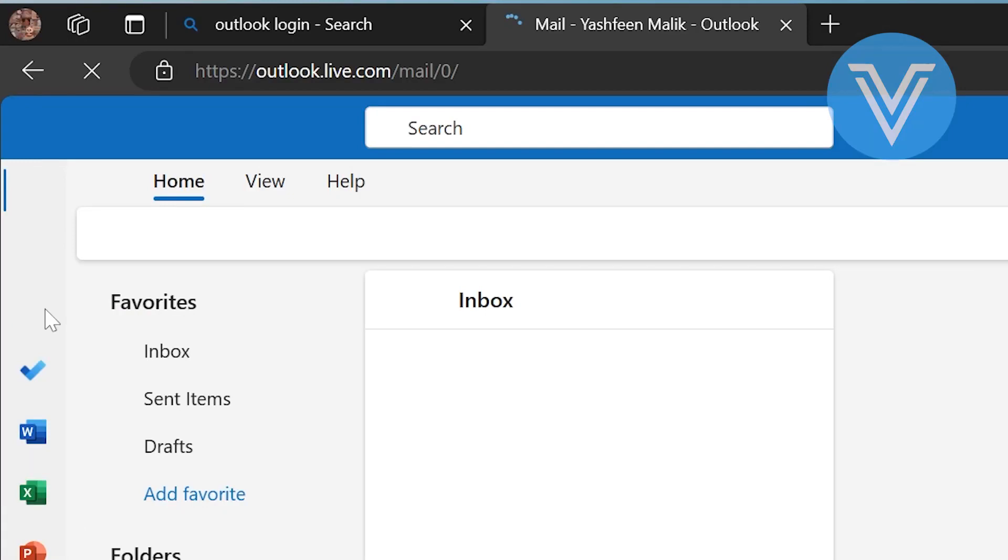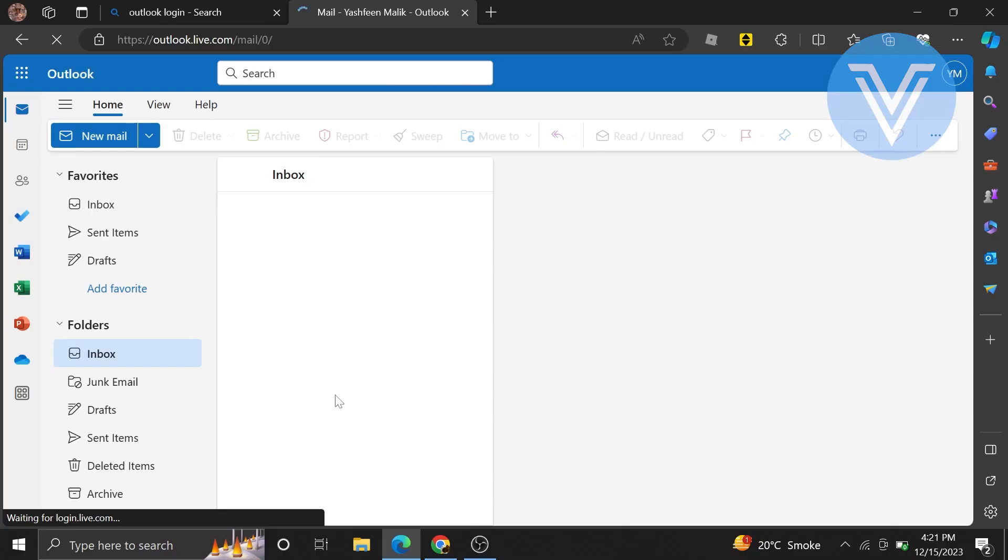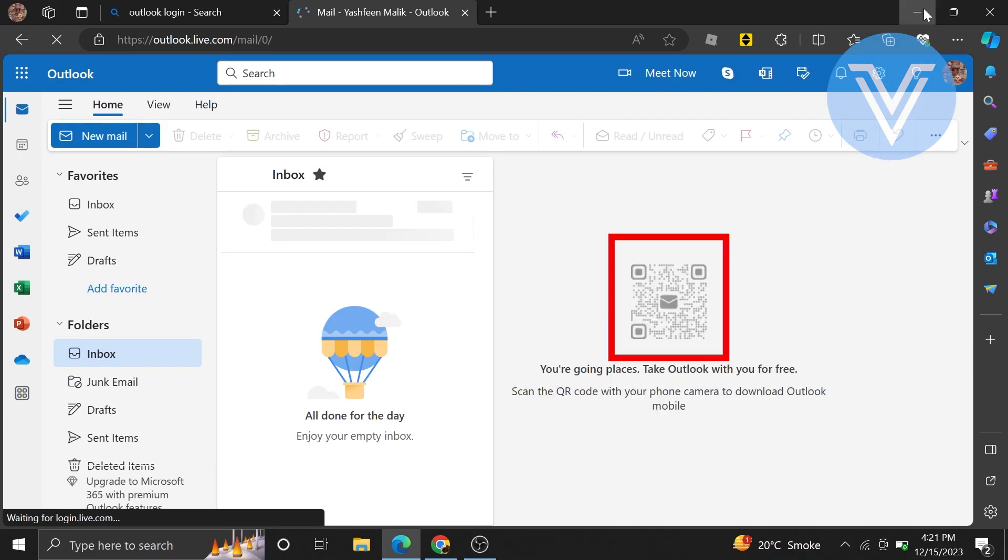Go to the homepage of Outlook.com. Tap on Inbox from the left bar menu. There are no messages in the inbox for now. You can also scan the QR code with your phone camera to download Outlook Mobile. If you enjoyed this video, like it and share your comments or questions below.